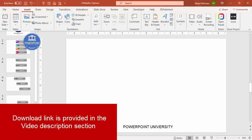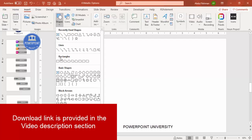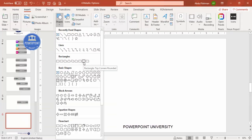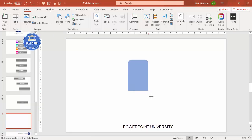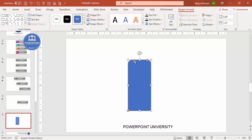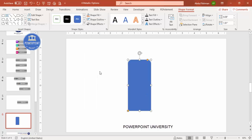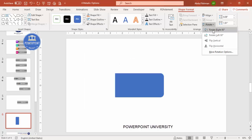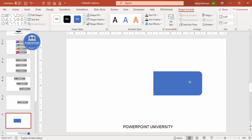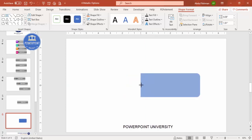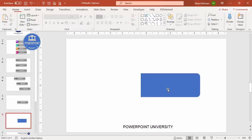Add a new slide. Go to Insert > Shapes, and from the rectangles select the rectangle with top corners rounded. Draw the rectangle to the size you need. Depending on your requirement you can make it more or less curved — the other end should have no curve. Set shape outline to no outline, then go to Rotate and rotate right 90 degrees so it looks like the USB body.